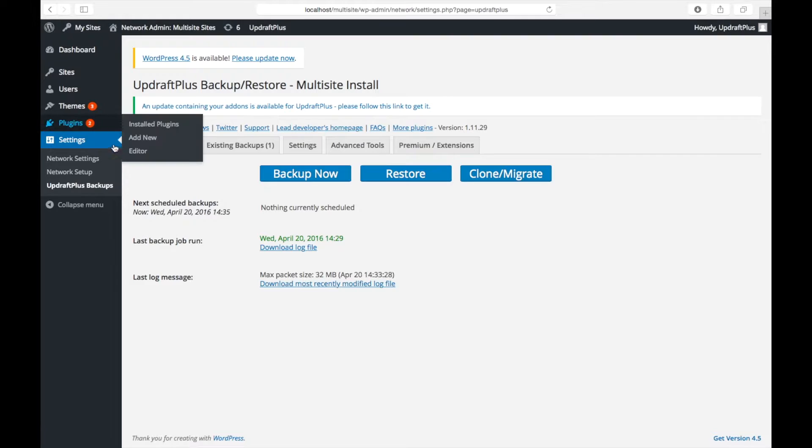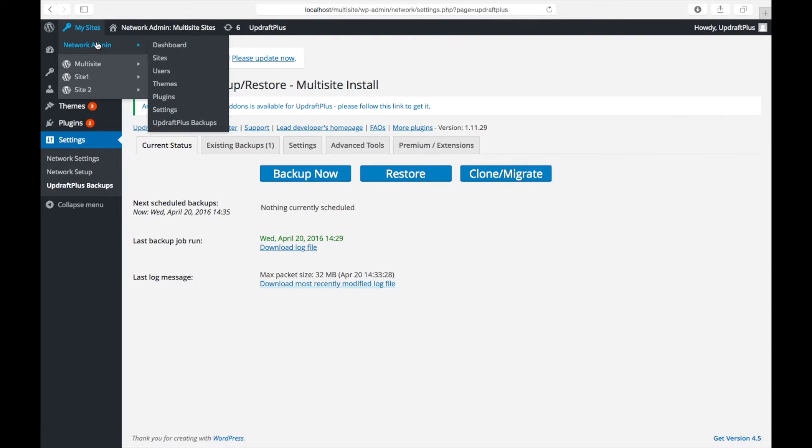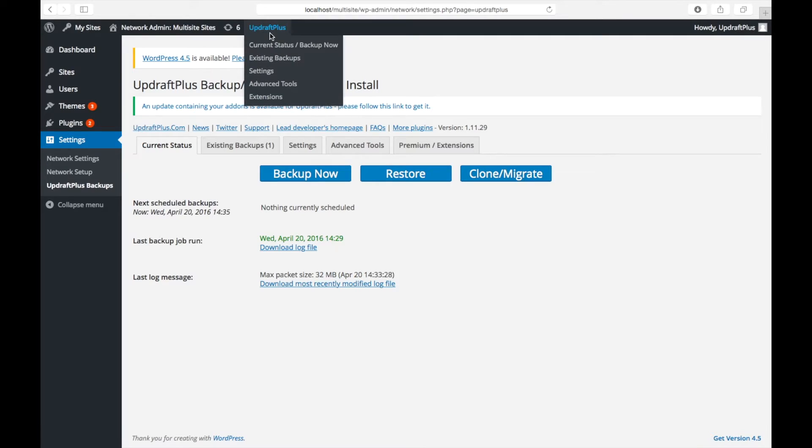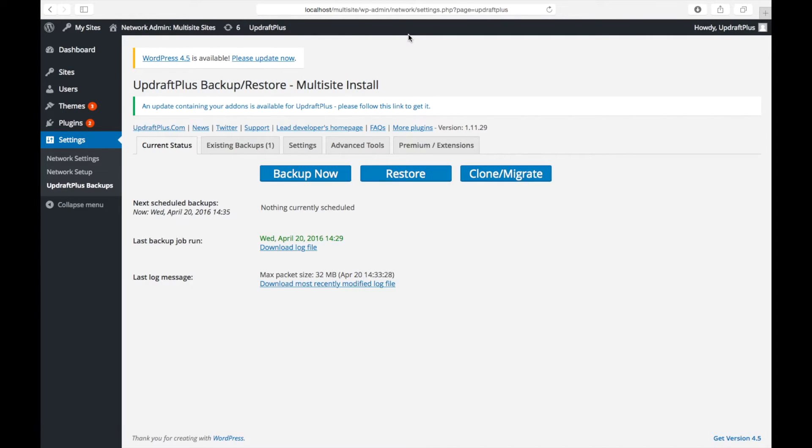Before we start, you're going to need to be logged in to your WordPress network admin area dashboard. We're now going to navigate to Settings. This can be found in the top menu bar shown here.